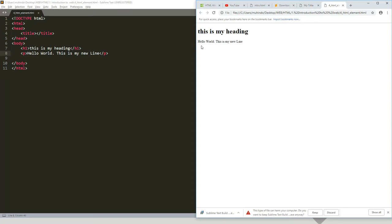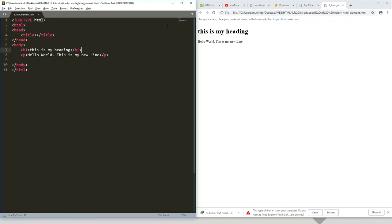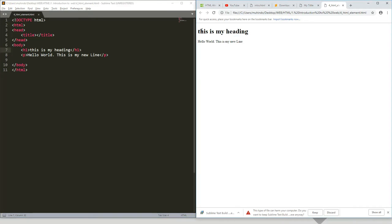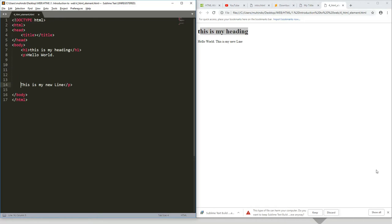You can see 'this is my new line' and the HTML heading here, and here is that paragraph. Now let me try to press enter here, press enter like three times.